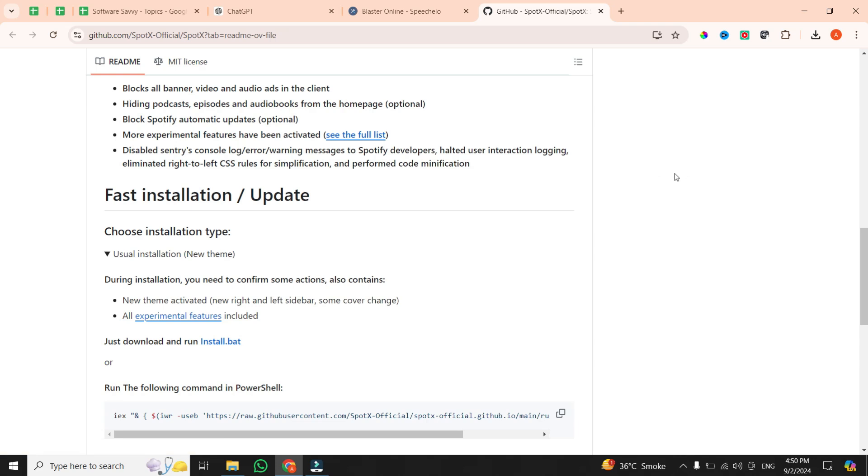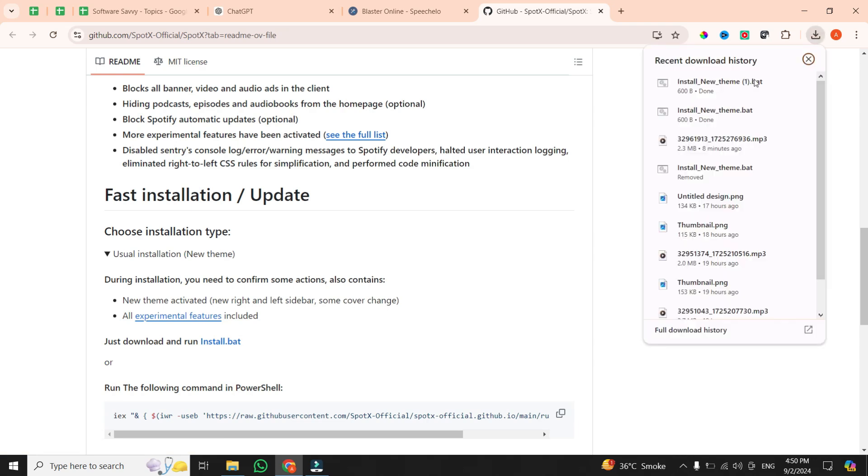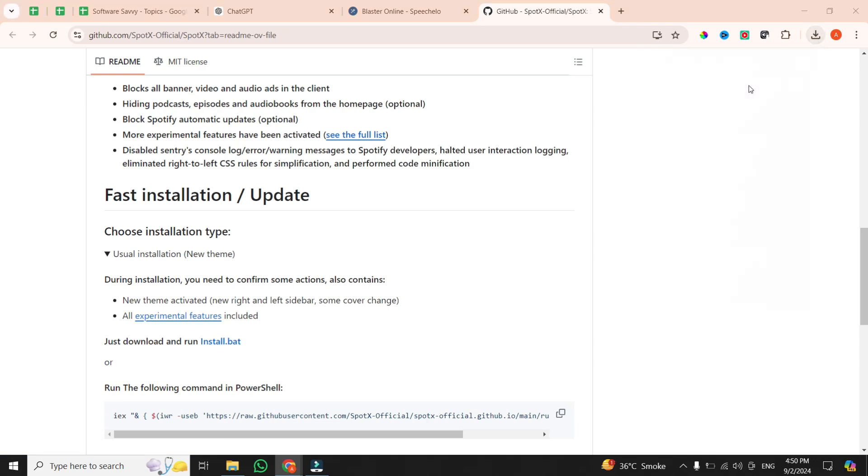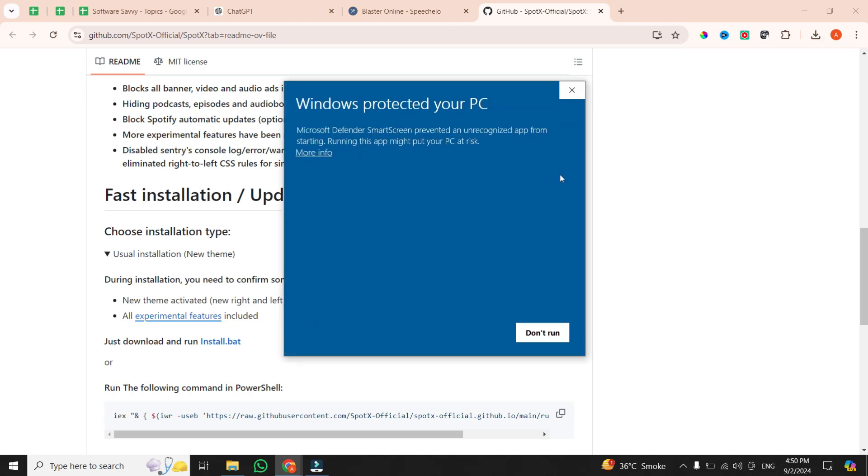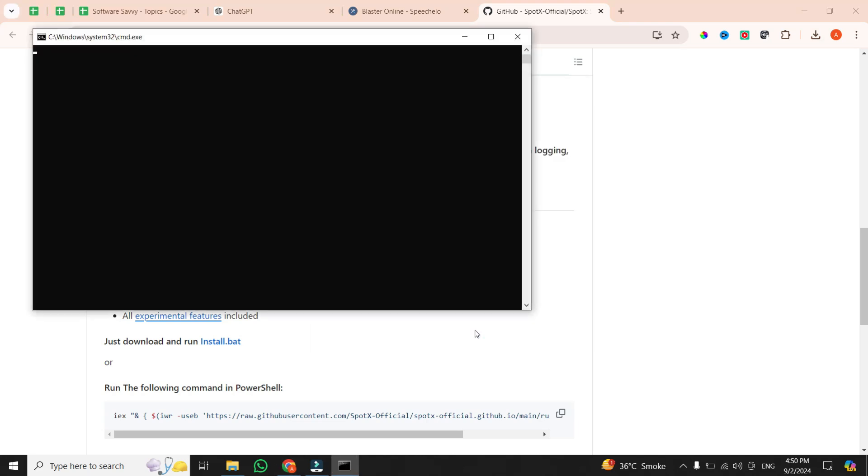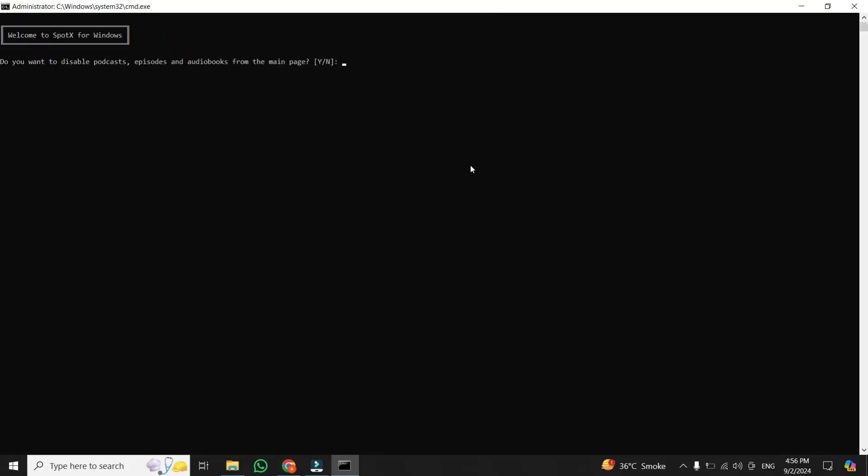If you get a security warning, just click More Info, then Run Anyway. This will bring up a new screen with a series of yes or no questions.